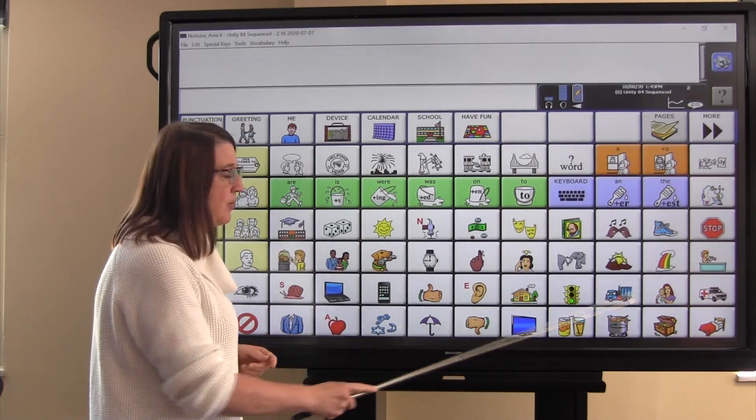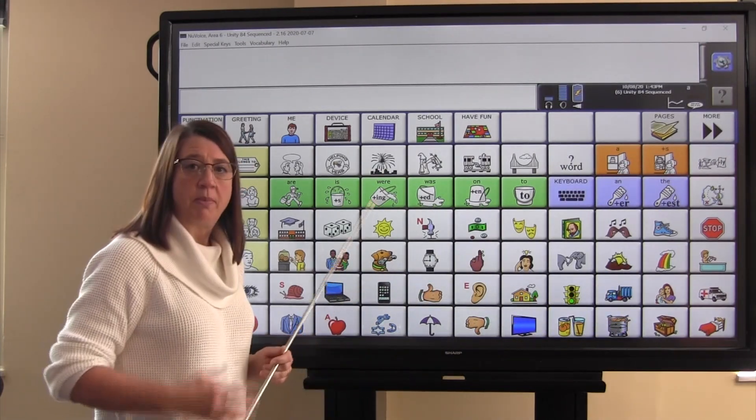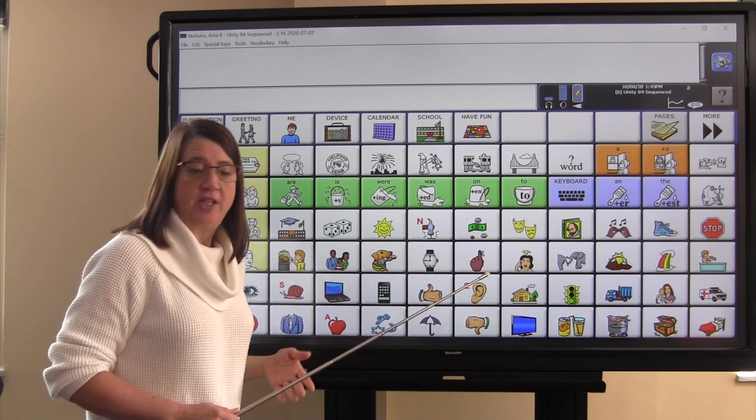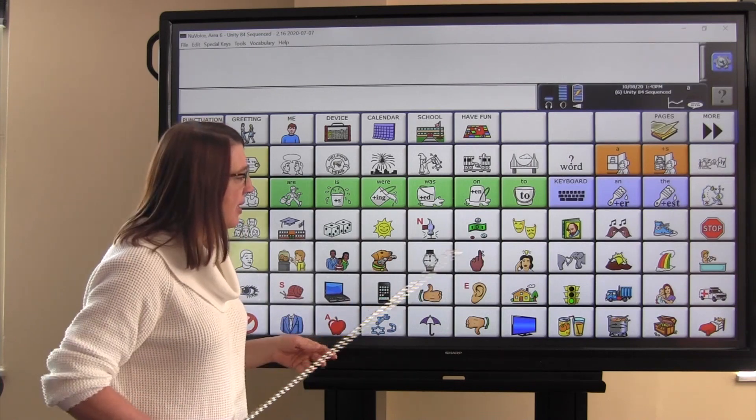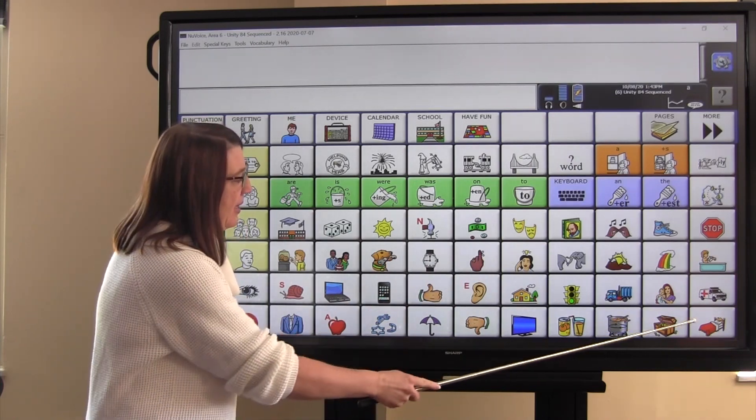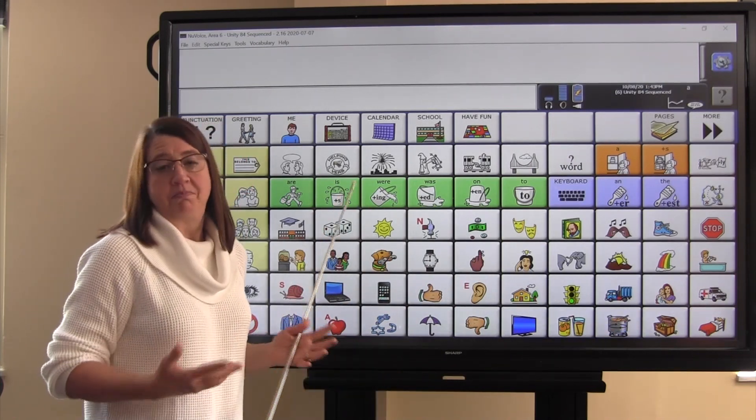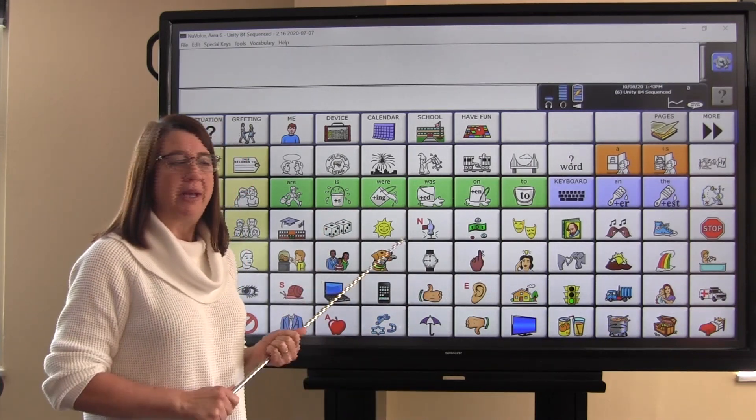The chest represents the word put, because we put things in a chest. And the bed represents the word sleep, because we sleep in a bed.